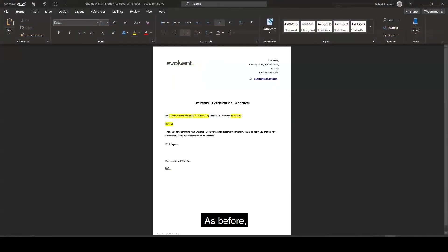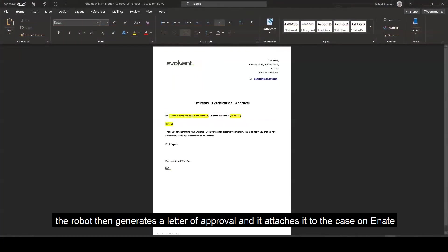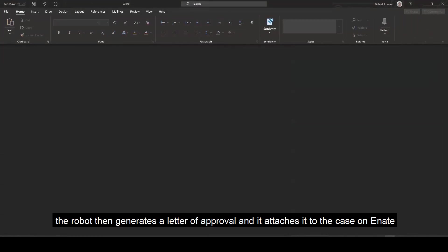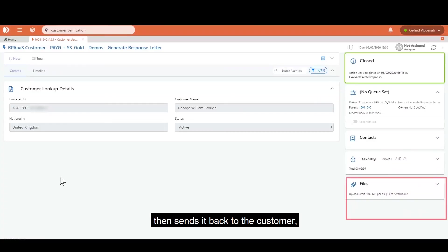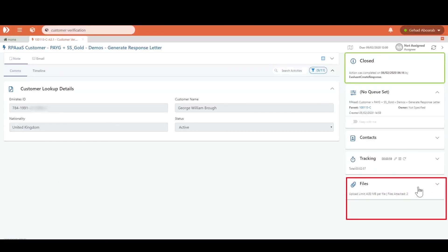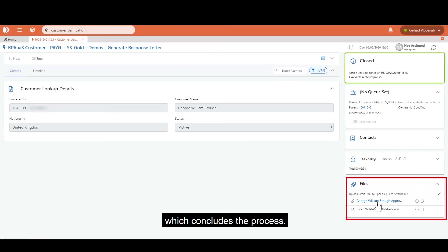As before, the robot then generates a letter of approval and attaches it to the case on E-Nate, then sends it back to the customer, which concludes the process.